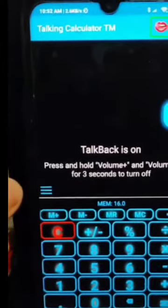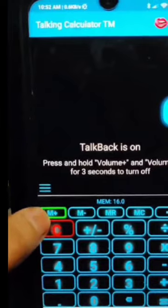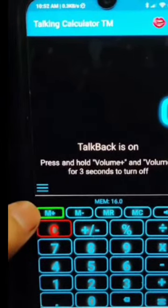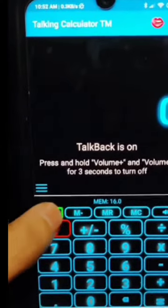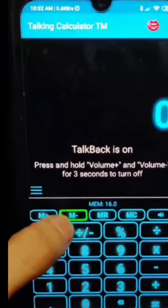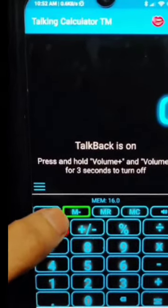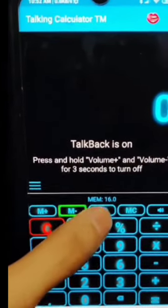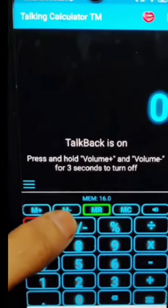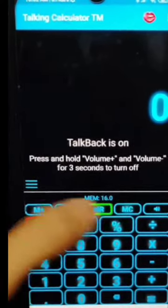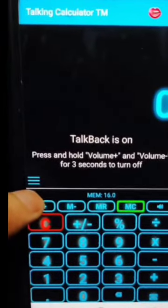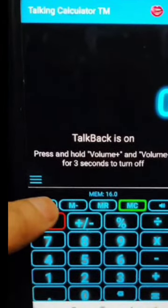These are the buttons found in the Talking Calculator. There is M+ (memory plus), M- (memory minus), MR (memory recall), and MC (memory clear). Each button requires a double tap to activate.